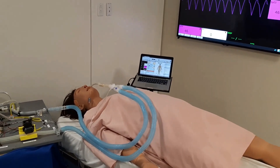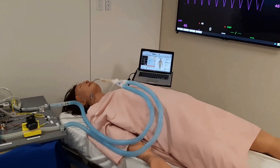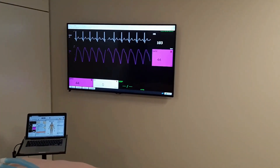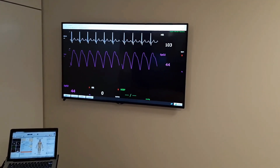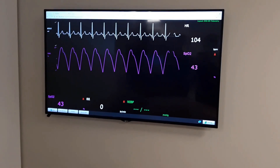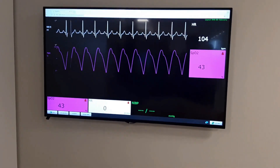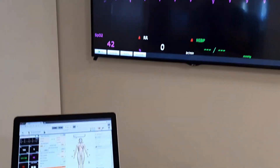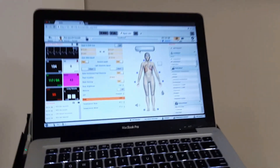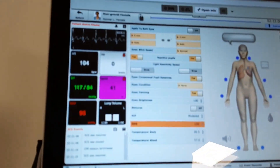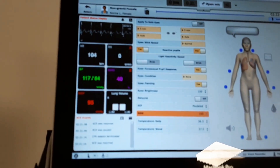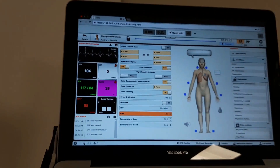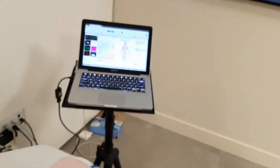Our prototype ventilator is connected to an intubated CAE patient simulator. The patient is currently in apnea with no chest rise or fall. On the patient monitor, we can see a respiratory rate of zero and a dropping SpO2, so this patient definitely needs ventilation support. There's also no lung movement as indicated by the sensed lung volume.